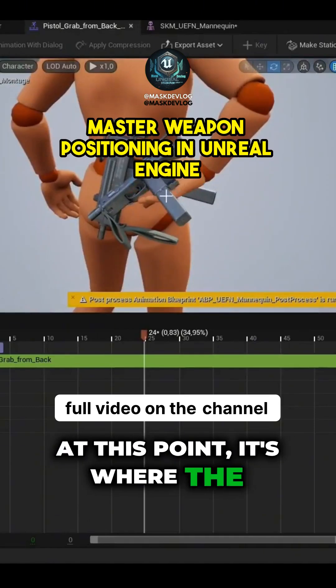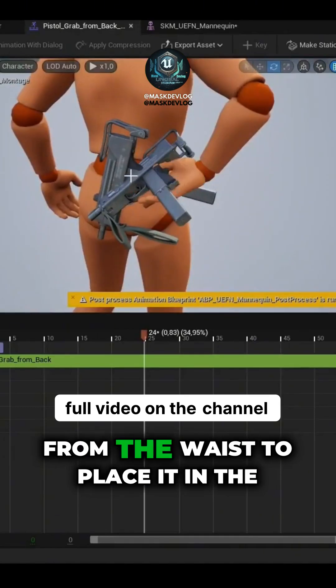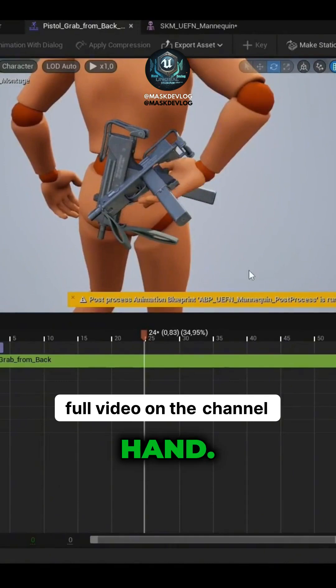At this point, it's where the character will take the weapon from the waist to place it in the hand.